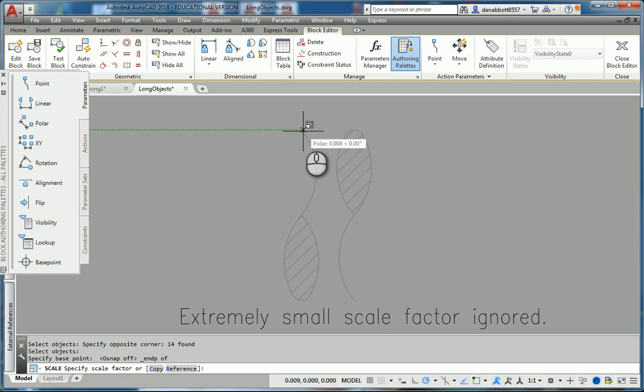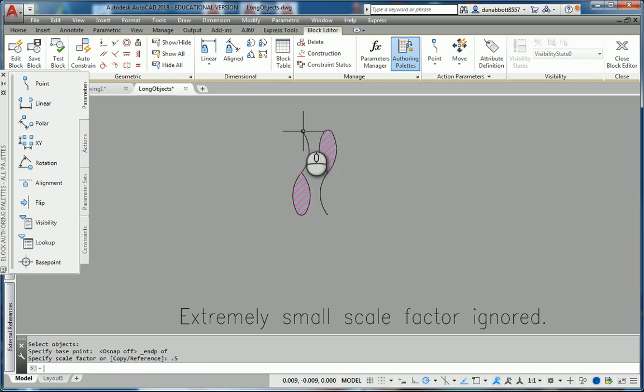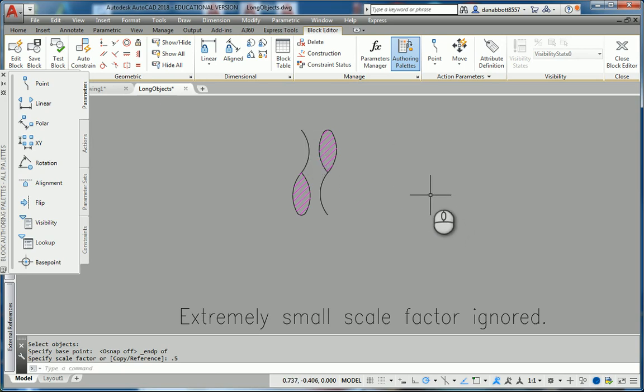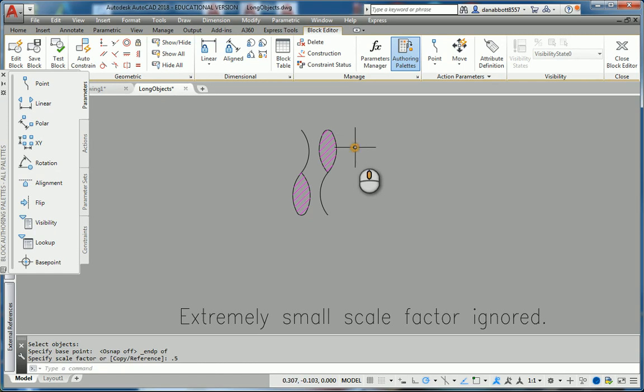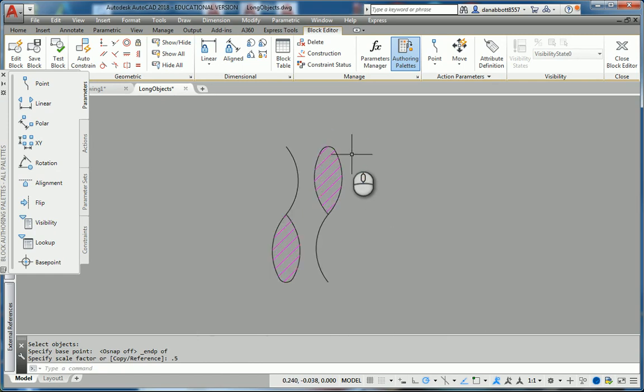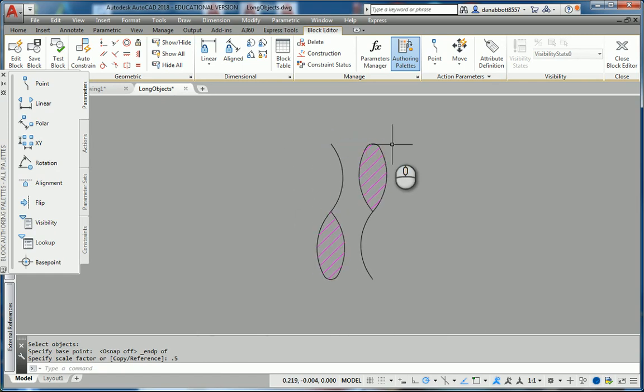If I put in a scale factor 0.5, it comes out half that size. I don't know why this glitch is still here and I can't tell you exactly why it happens. It only happened to me in 2018 in the block editor. Putting the same entities in model space and trying that did not create that error.